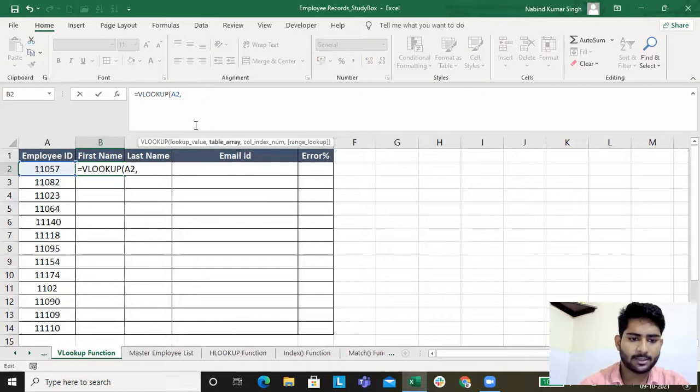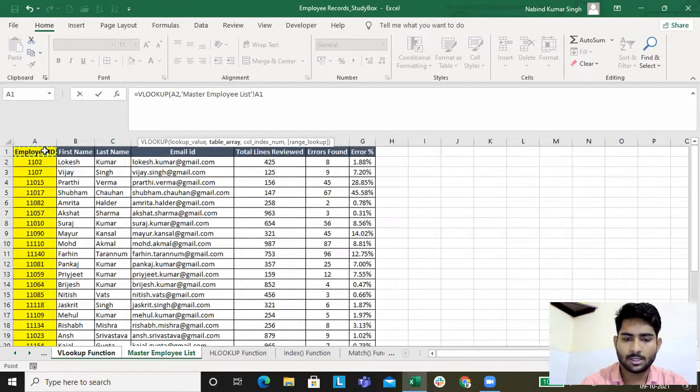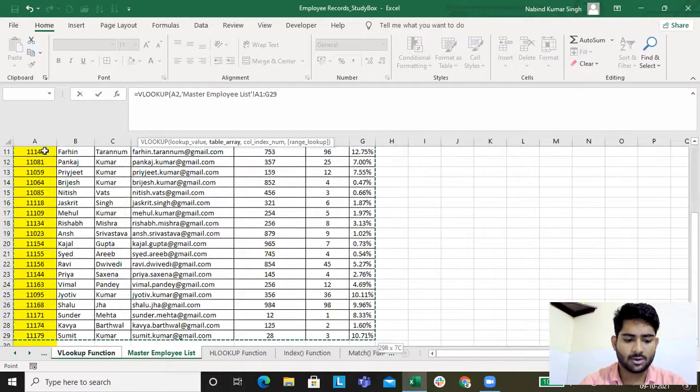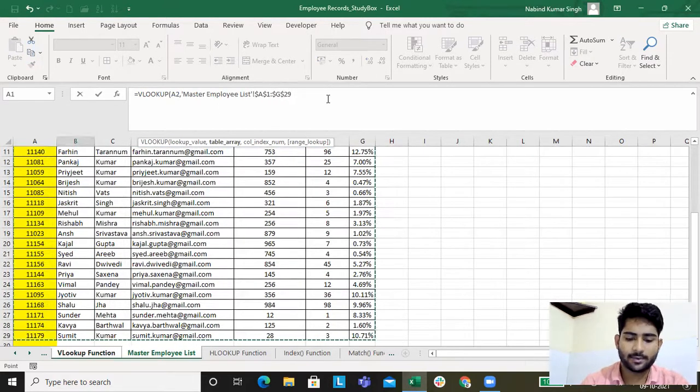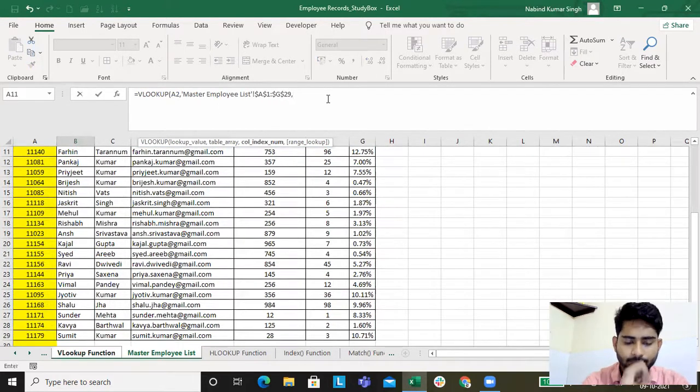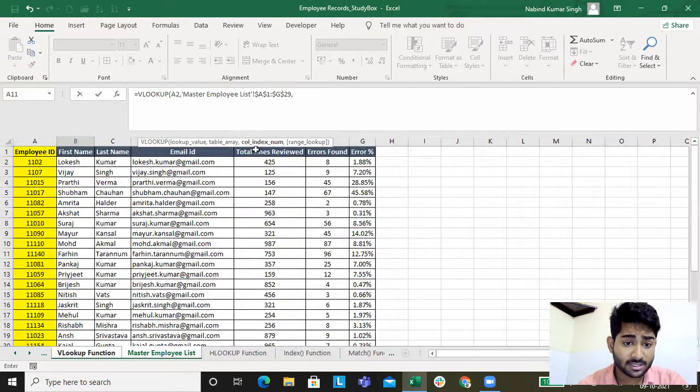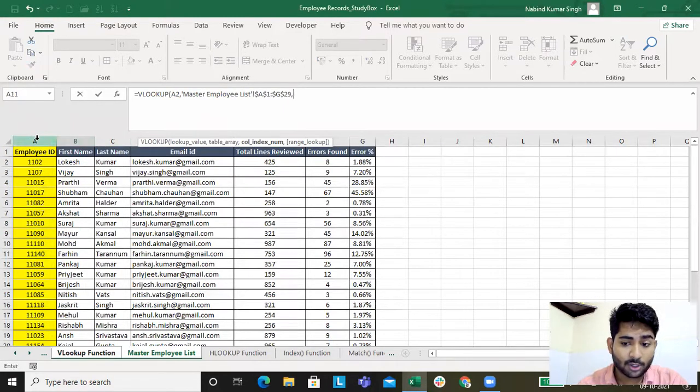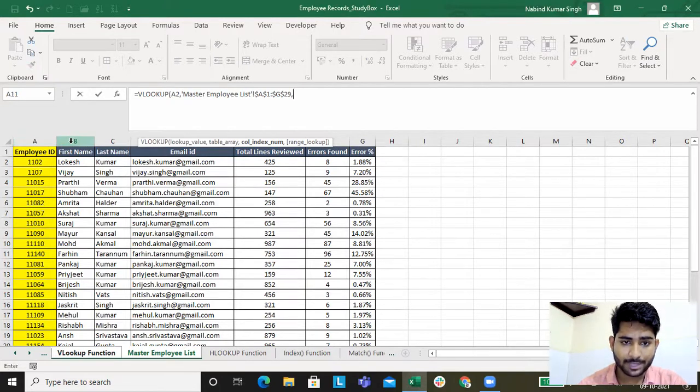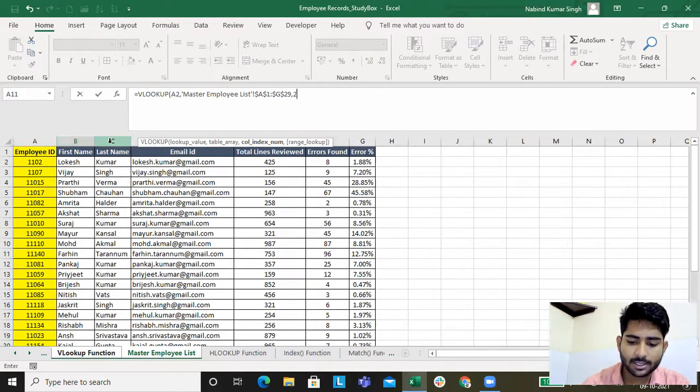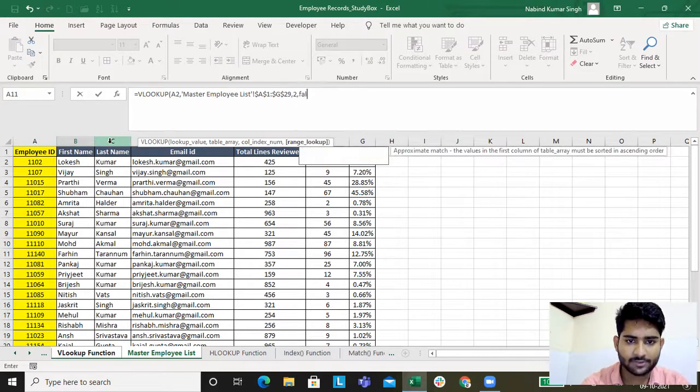What's the table array? My table array will be Ctrl+Shift+Right, Ctrl+Shift+Down, and then I'll absolute it. What's my column index number? This is my column index number one, this is my column index number two. I want the first name, so my column index number is two.